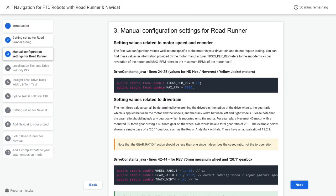The next three values can all be determined by examining the drivetrain of your robot: the radius of the drive wheels, the gear ratio which is applied between the motor and the wheels, and the track width between the left and right wheels.